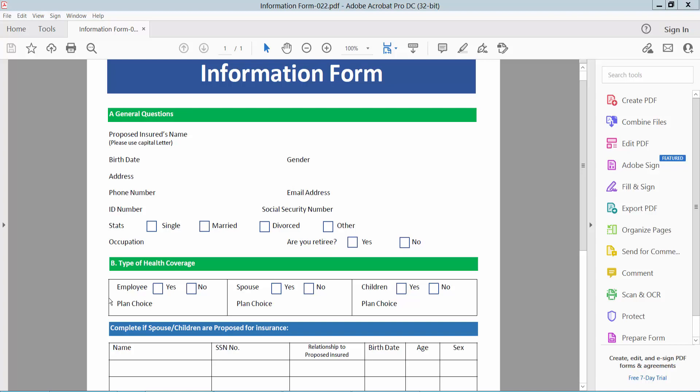Hello everyone, today I will show you how to add multiple text fields to a PDF file using Adobe Acrobat Pro DC.